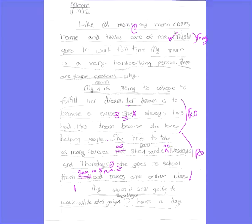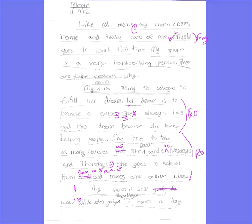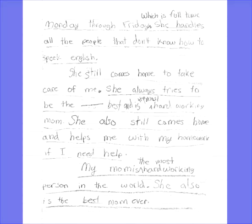'My mom is still going to work while she's going to college.' How about 'My mom is still working while she's going to college'? I think that might sound better. Next sentence says '10 hours a day.' Moving to the next page: 'Monday through Friday, which is full-time.' That's not really a sentence — we need a subject and predicate. I'll draw a little arrow there. We need to say 'She works 10 hours a day, Monday through Friday, which is full-time.' Let's put a comma there. We have an appositive at the very end — 'which is full-time' — and then a period.